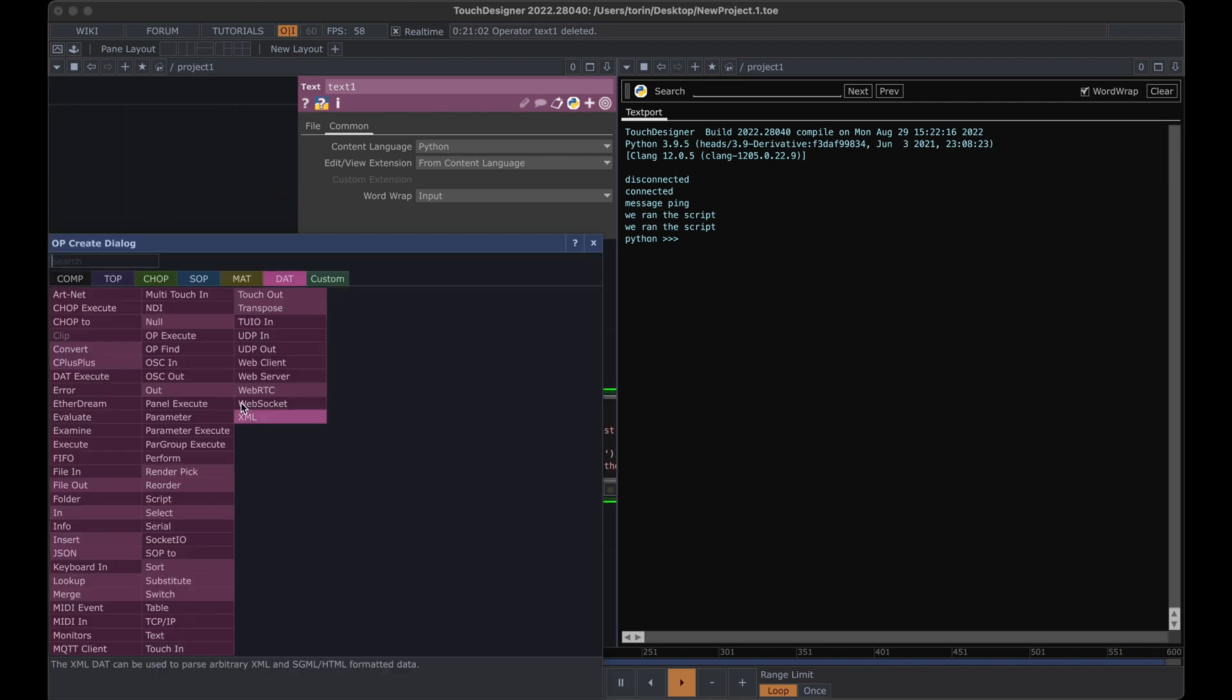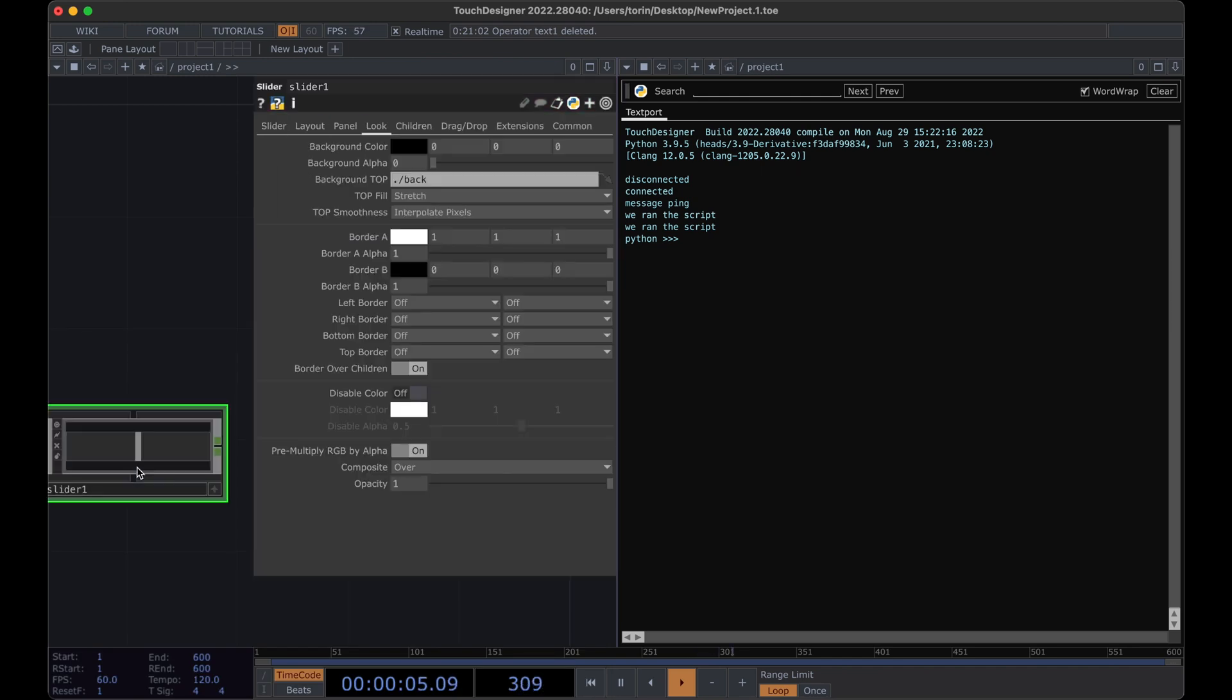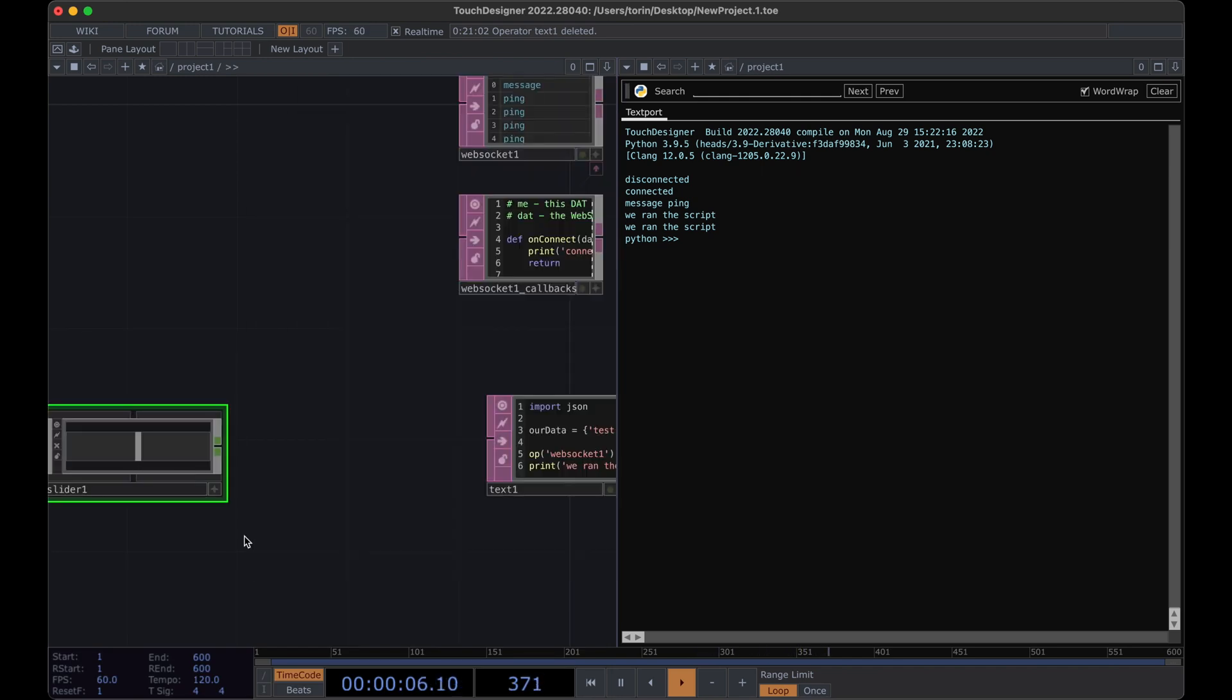We're going to make a slider in TouchDesigner. Go over to the comps, search for slider, and then we're going to place down a null.